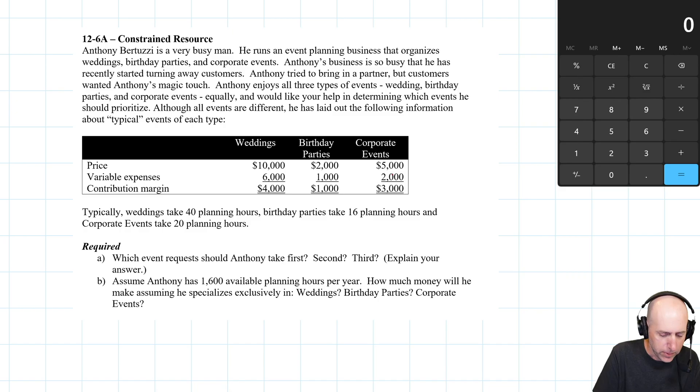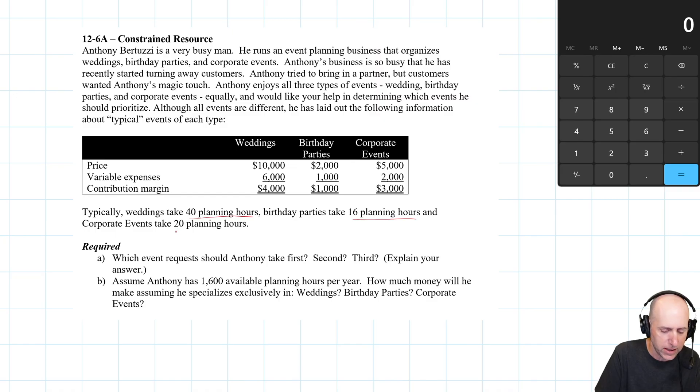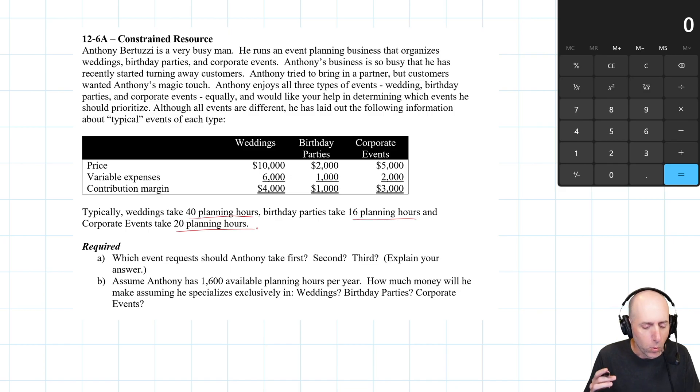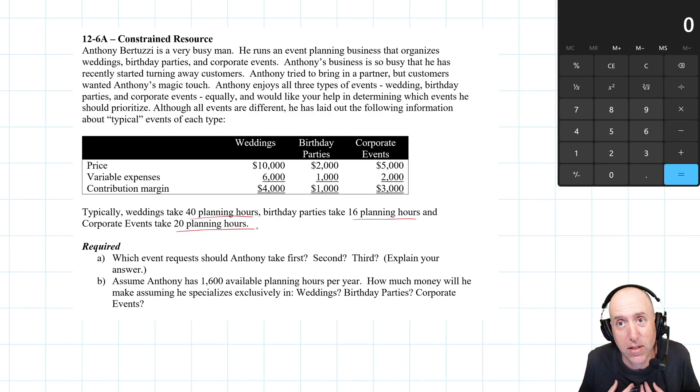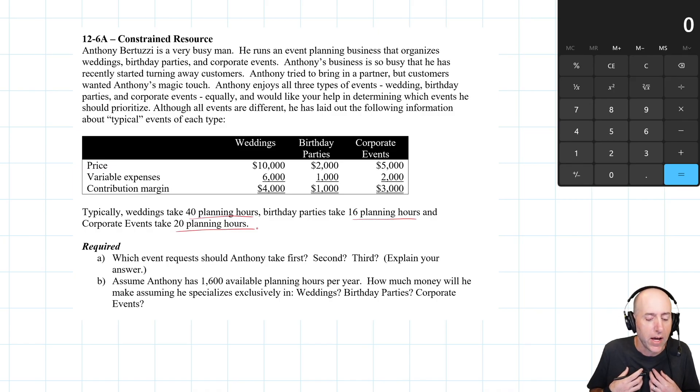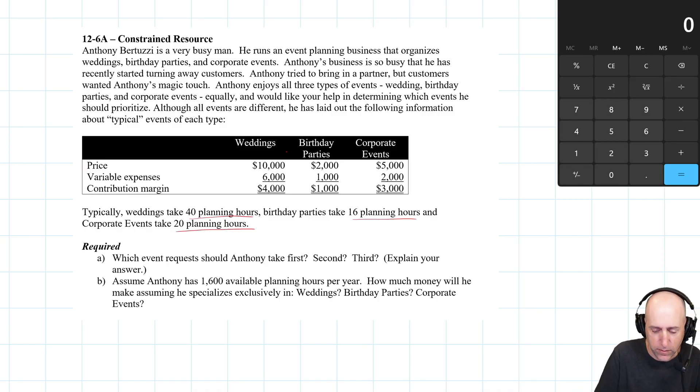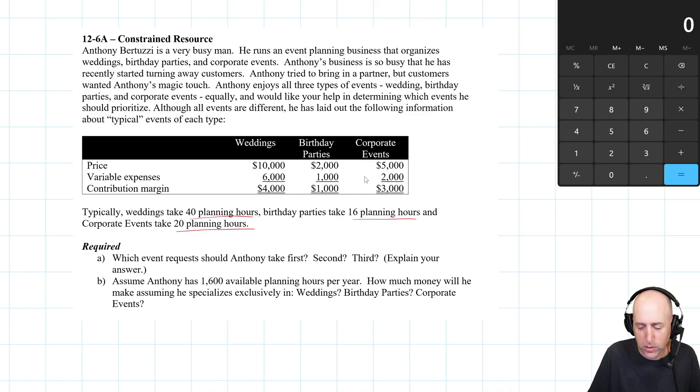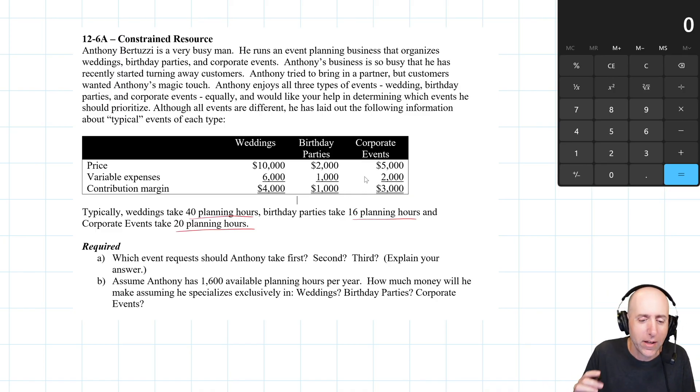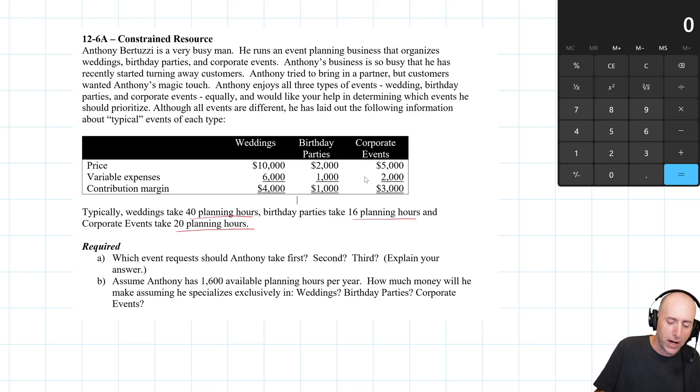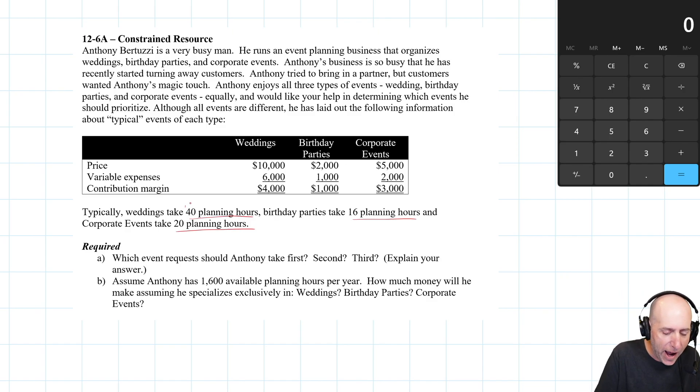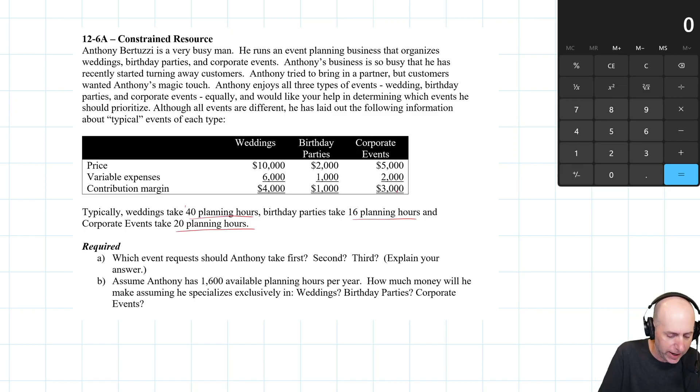Anthony would like your help in determining which events he should prioritize. Although all events are different, he has laid out the following information about a typical event of each type. Typically weddings take 40 planning hours, birthday parties take 16 planning hours, and corporate events take 20 planning hours. All we want to know here is which event uses his time, his planning hours, most efficiently. We don't want to know just the profit, because obviously if all else equal, you'd rather make $4,000 than $3,000 than $1,000. But all else is not equal. One of these takes more time, one takes less.